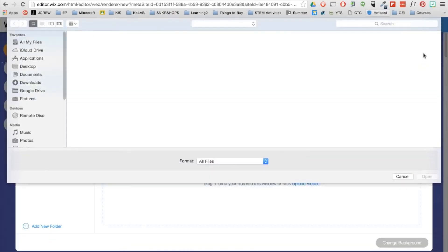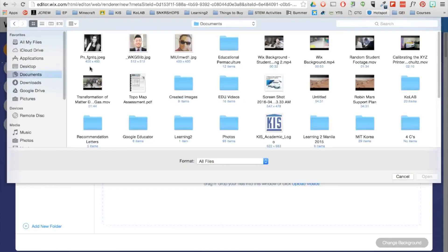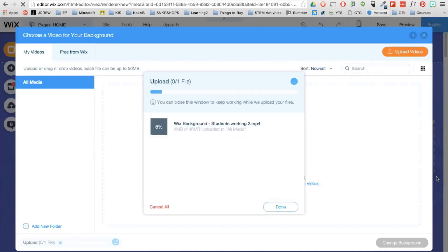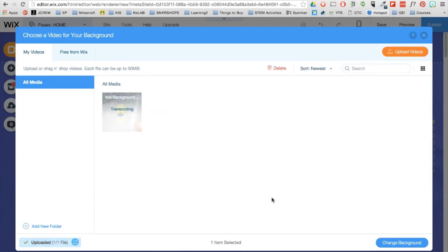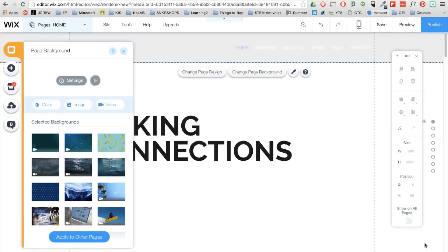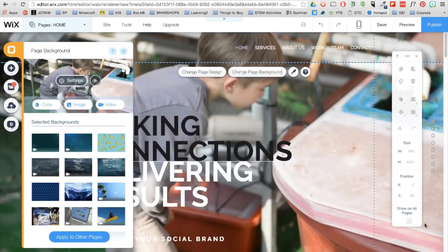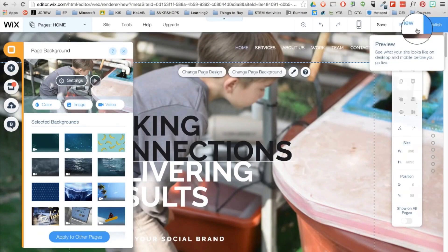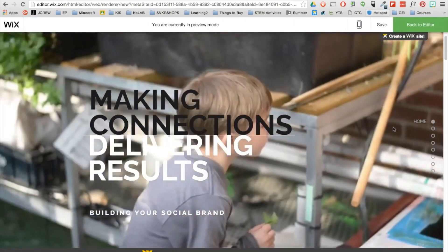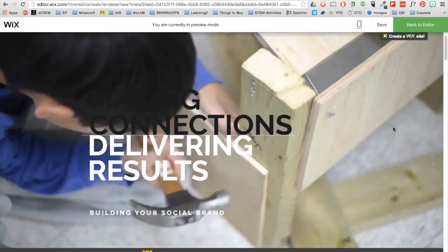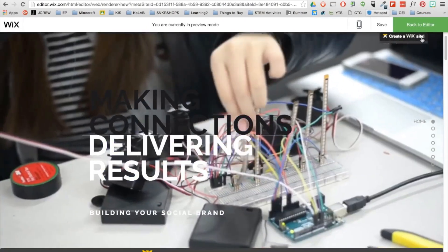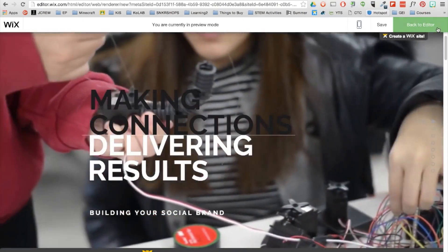Now if you have a video you would like to use, you can go ahead and click on upload video, select the video, upload it, and then click change background. Now the size limit for the video is 50 megabytes. But we can now preview our site here to see the video background in action, which is pretty cool.